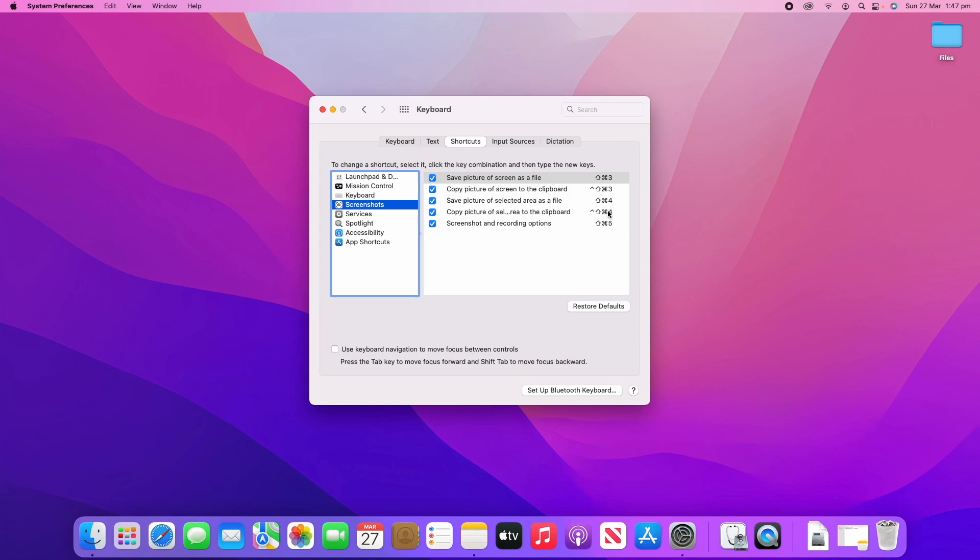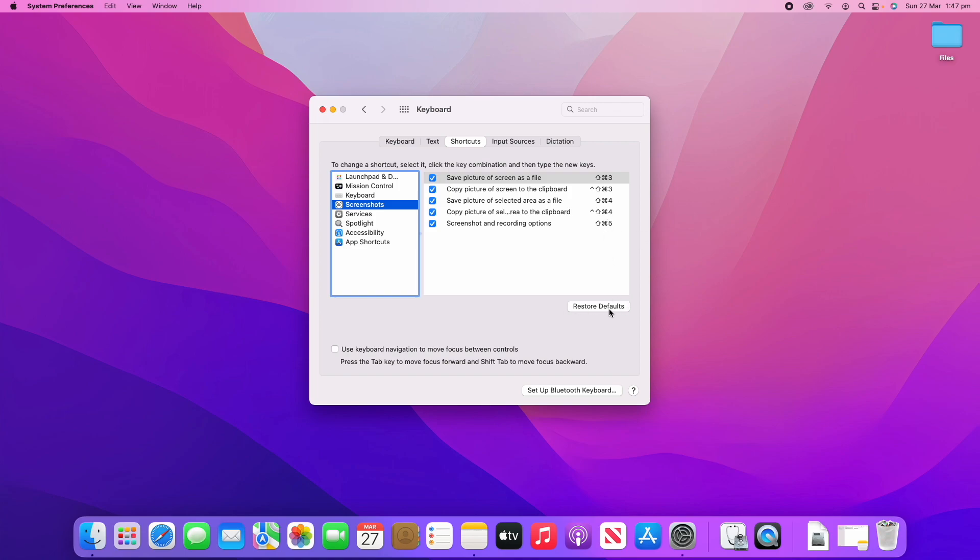For example, in a lot of these things like Screenshots, there's a lot of different options. A typical one you'll see is the little command logo here. That little up arrow there signifies Control. At any time you can just hover over and it'll tell you what you need to click. Then if you want to, you can restore defaults or use keyboard navigation to move focus between controls.